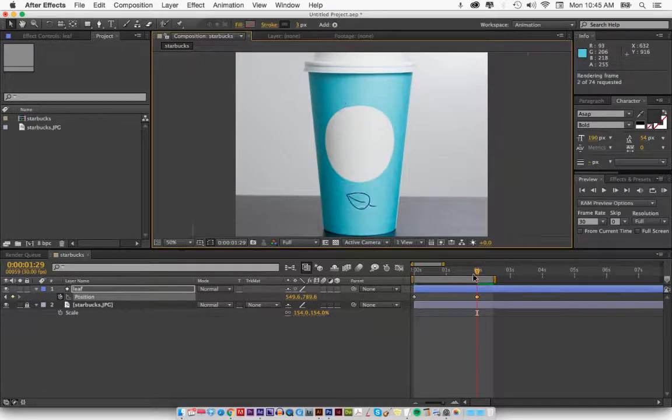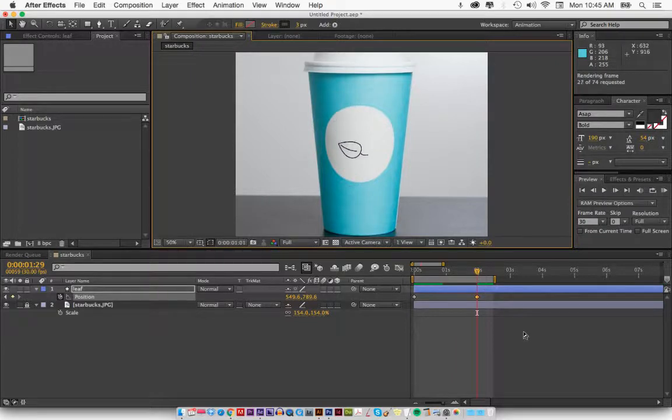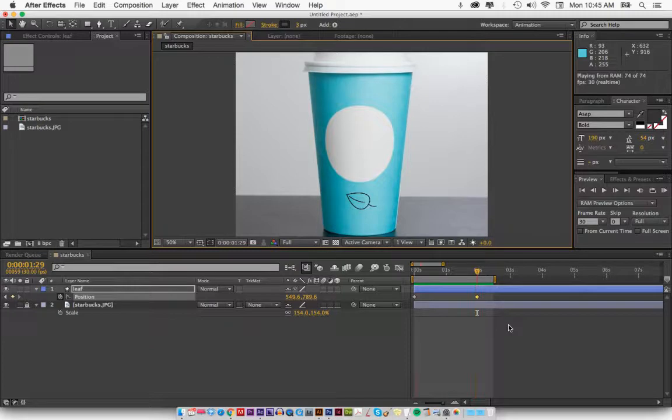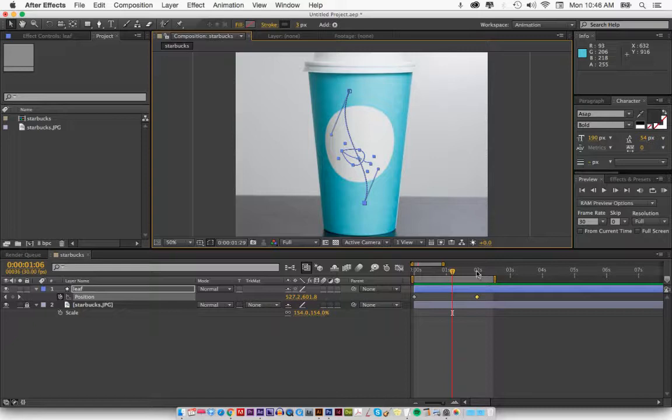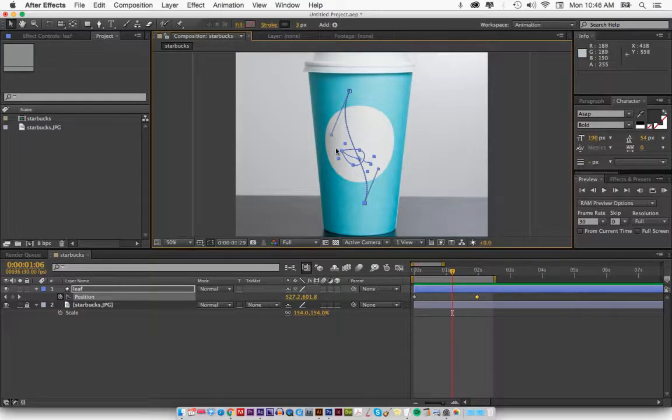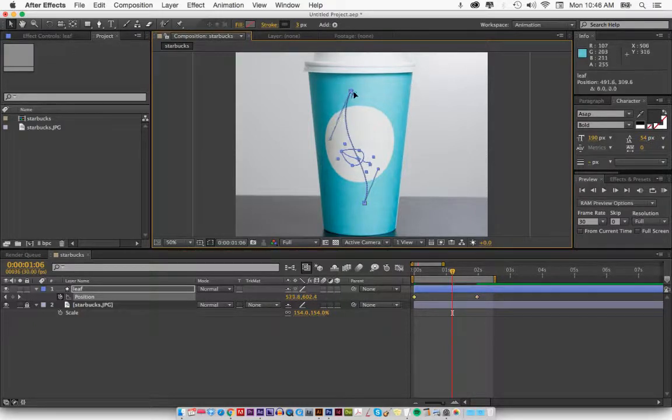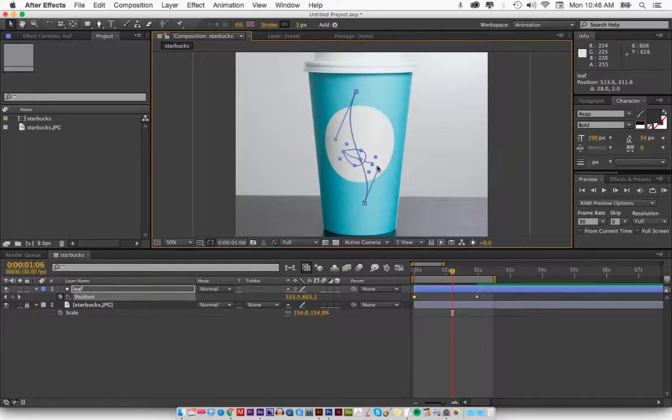If I hit command zero, you're going to see that it's falling and we'll see that right now. There's the leaf, it's falling down the cup and it's done. It's just going to loop because my work area is stopped right here. Now maybe I want to move the top a little bit over. All right, cool.